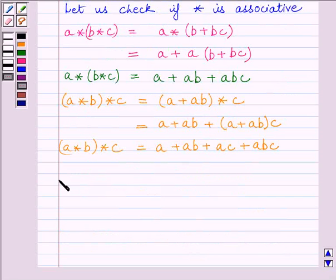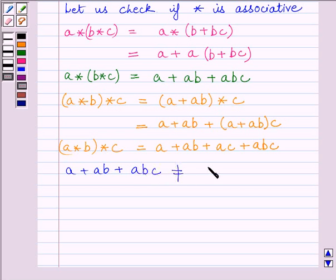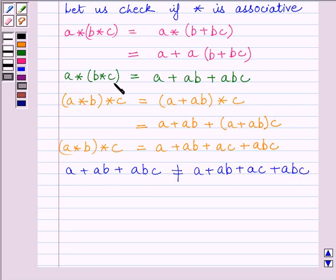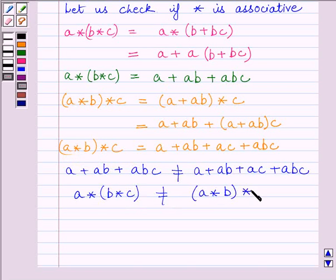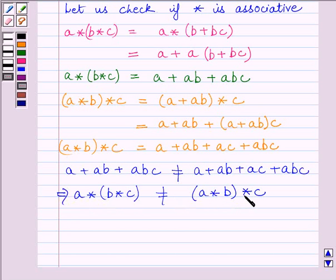So, we get (A star B) star C is equal to A plus AB plus AC plus ABC. Now, we can write A plus AB plus ABC is not equal to A plus AB plus AC plus ABC. Therefore, A star (B star C) is not equal to (A star B) star C.